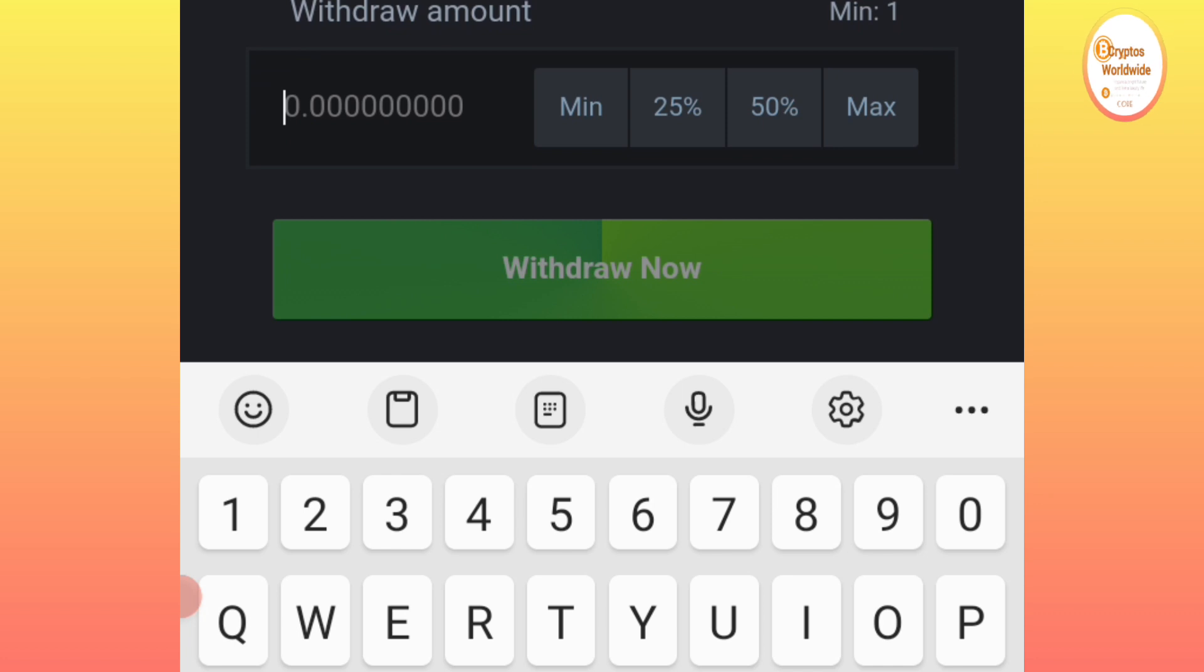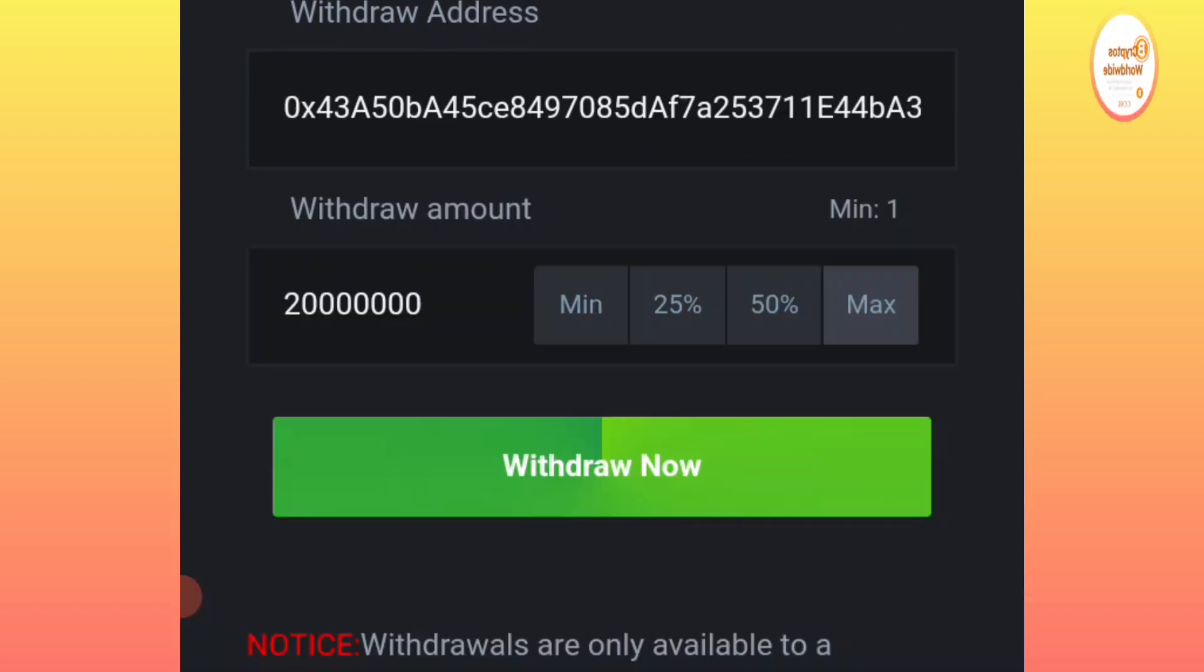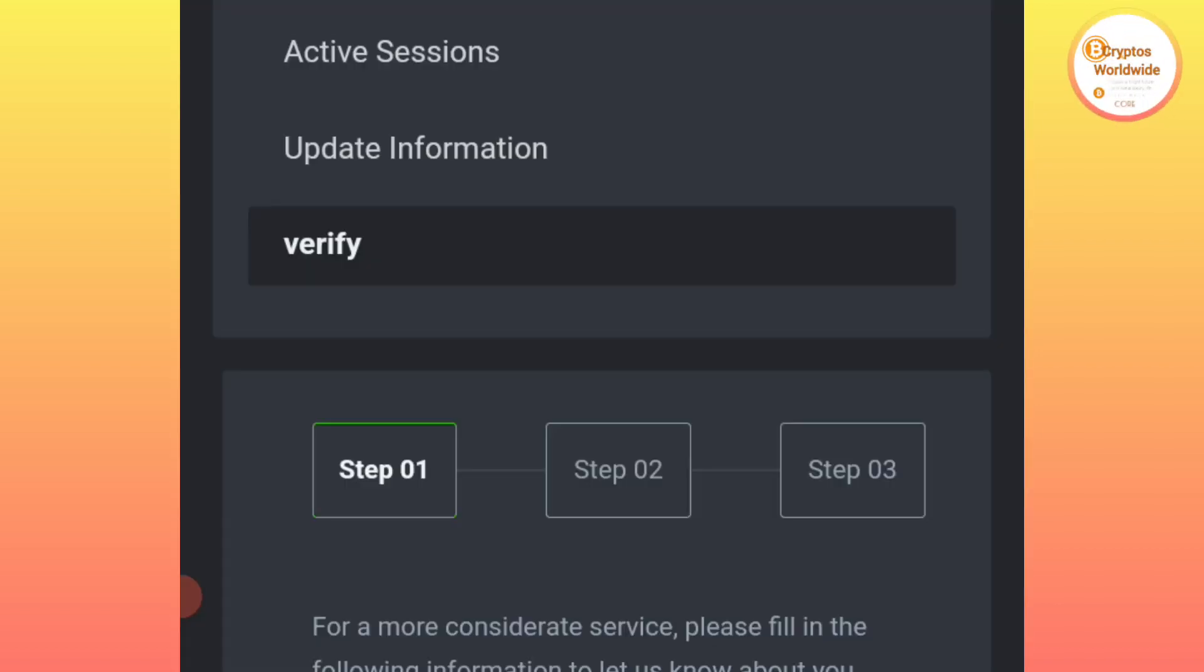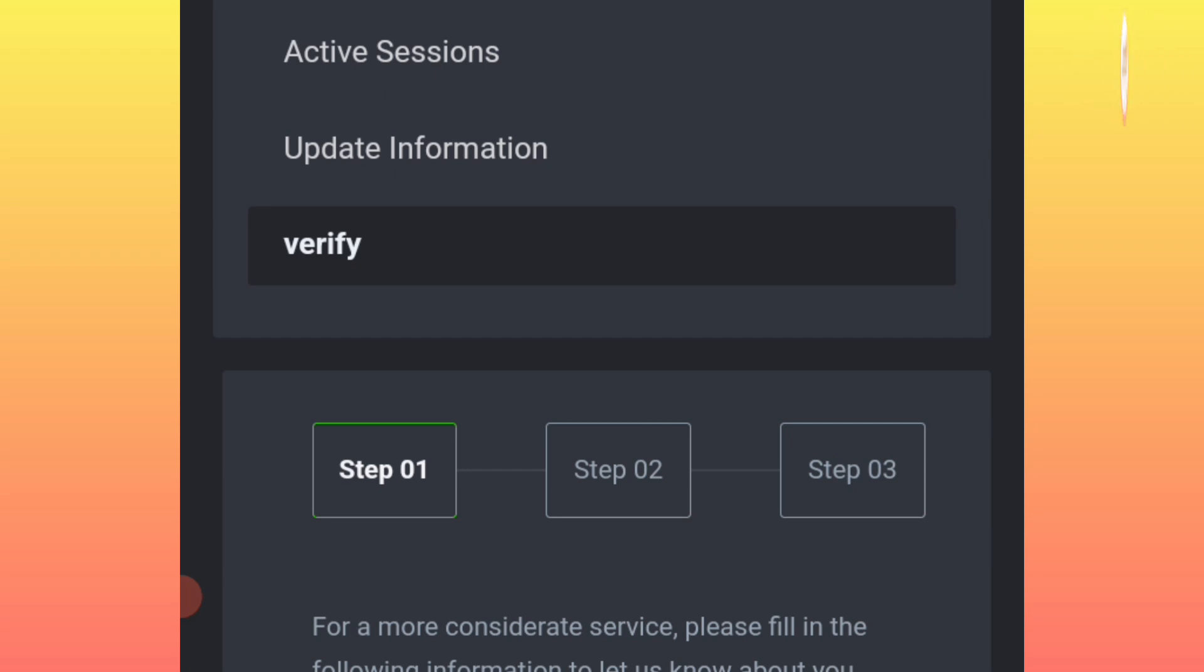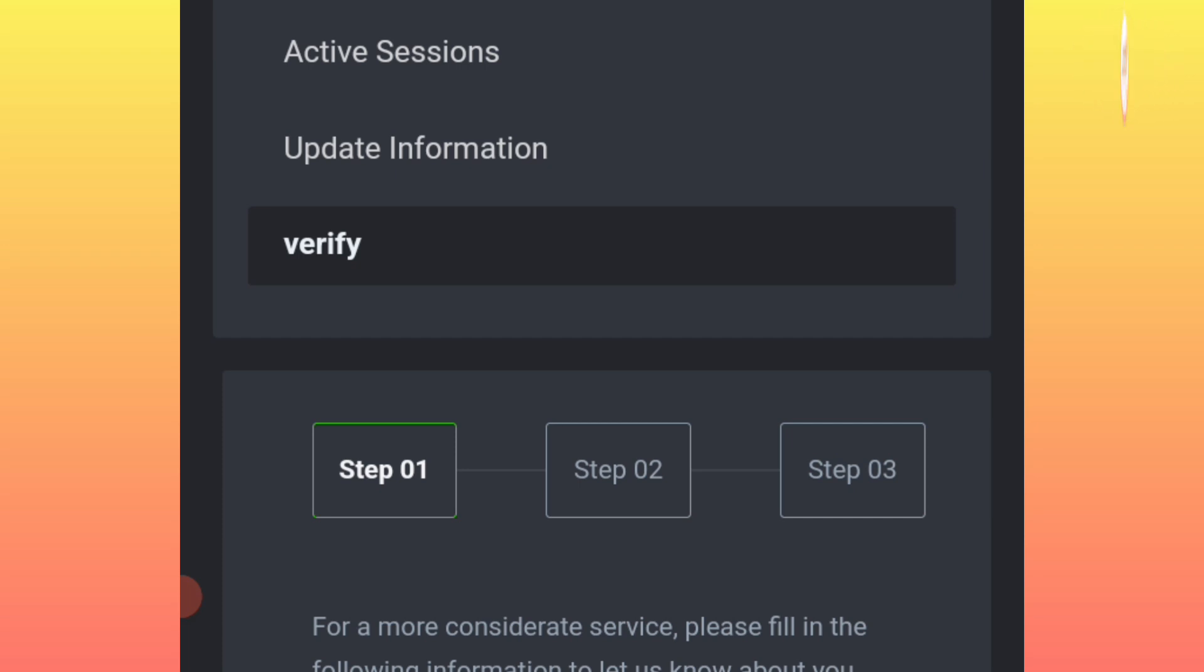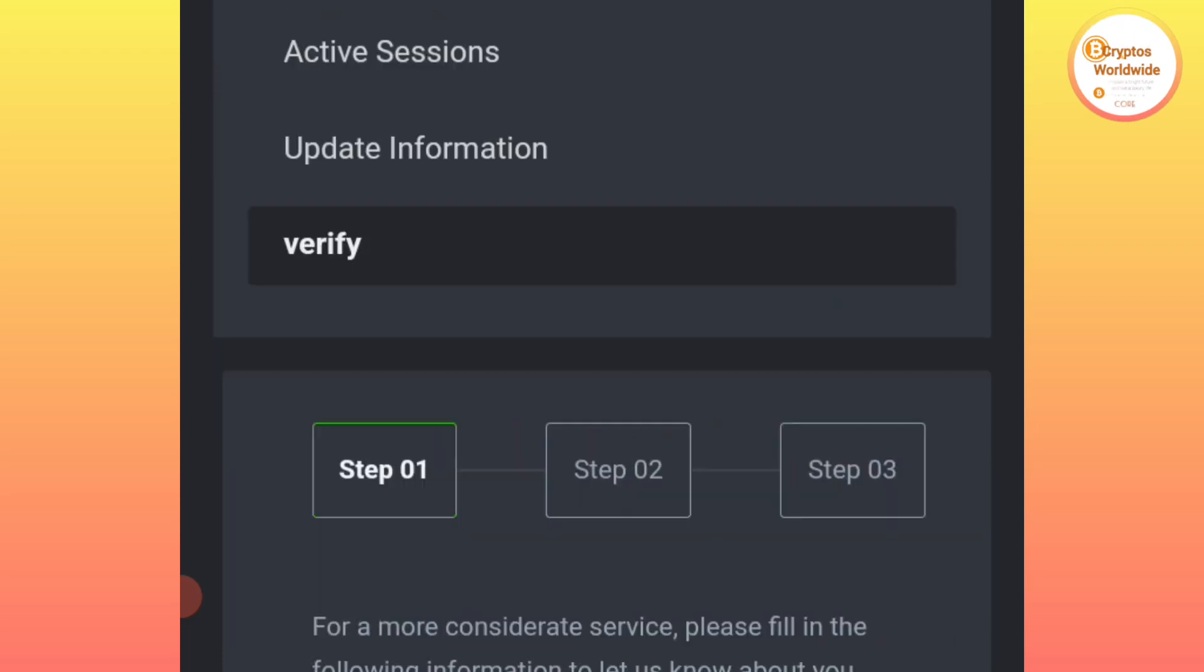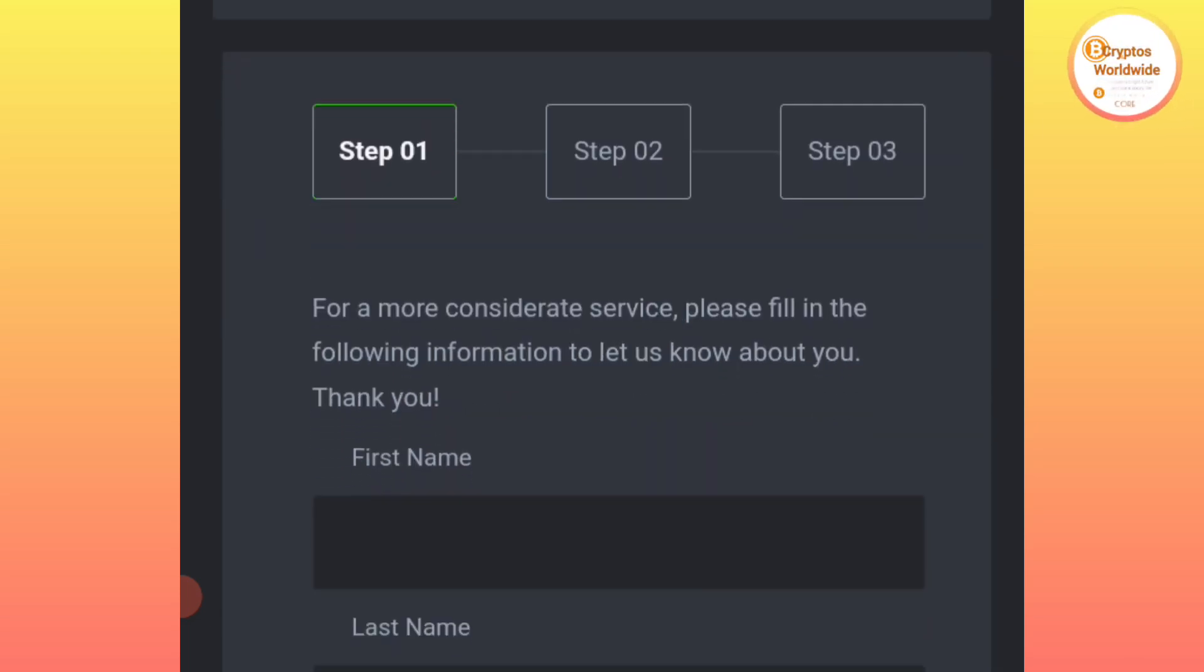Let me withdraw maximum. I don't want to remain with anything here. The purpose is to withdraw them to our wallet. Upon withdrawing, you will be told to complete verification. You will find that there are some steps that you need to complete.